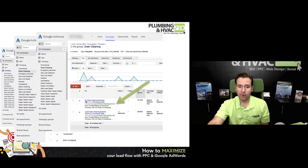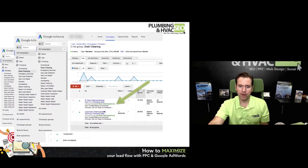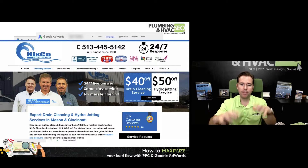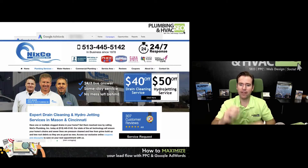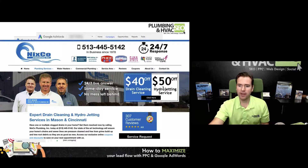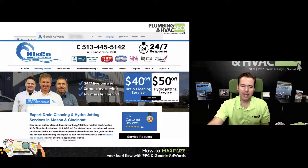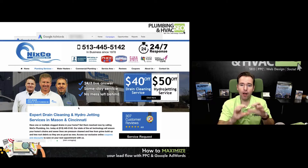We've got text ads that are written for the number one drain cleaning service — call this company plumbing today, your trusted Mason and Cincinnati plumber. So there's the ad inside the campaign. And then we land them on a page that speaks directly to that service: $50 off drain cleaning, $40 off drain, $50 off hydro-jet, phone number up top, lots of reviews and social proof content tied to that specific offer.